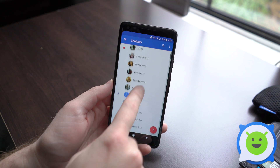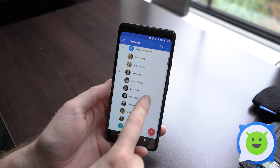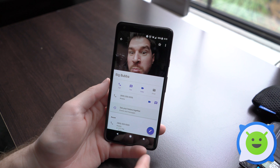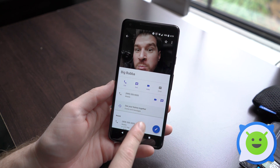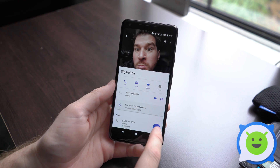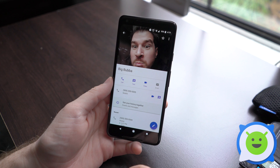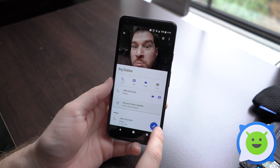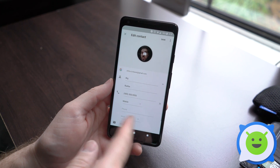Just go ahead and scroll through your contacts and find a contact that you would like to edit. I'm going to go ahead and edit Big Bubby here because he's really scary. And then from here, you would click the little pen button — that's kind of the universal edit symbol. Go ahead and tap that icon.